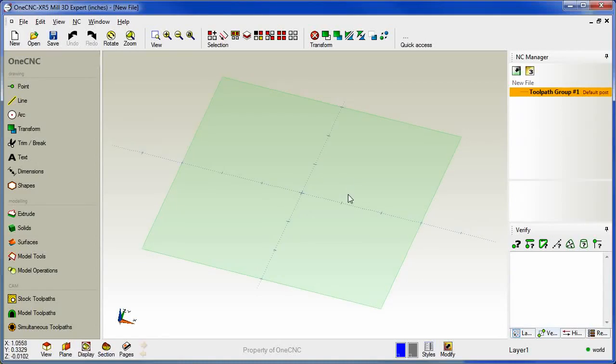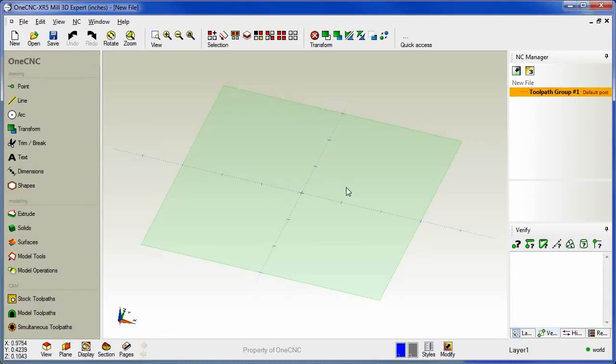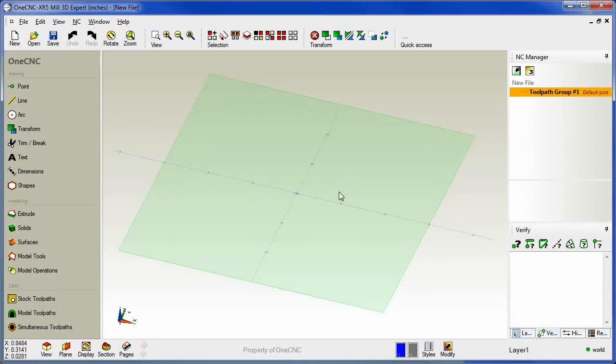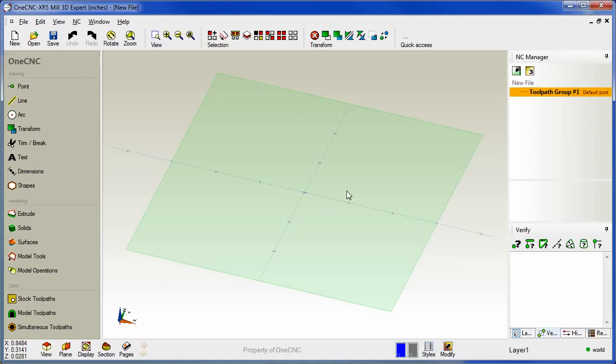Hello, this is Patrick with OneCNC West and it's my pleasure to demonstrate some of the brand new features provided by OneCNC XR5.